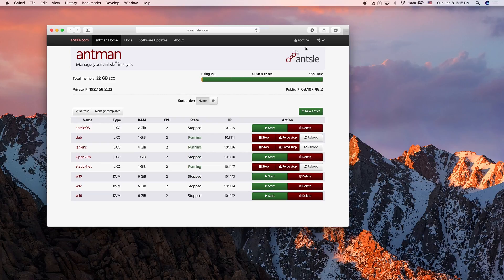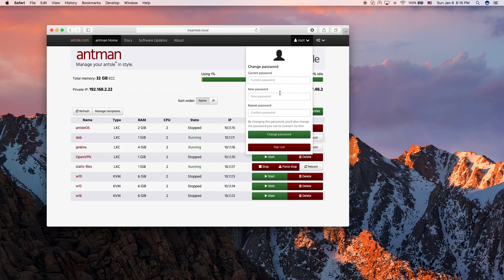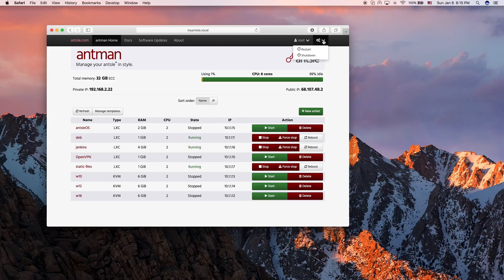There are a few new things. We see the currently logged-in user here and we can change the password. Remember, if you change the password here, it's going to be the system password — it will not only be a different password for your Antman, it will also change the password needed to SSH into your Ancel. And there's a little admin menu that allows you to restart and shut down your Ancel right from Antman, so you don't need to go to the command line for that anymore.